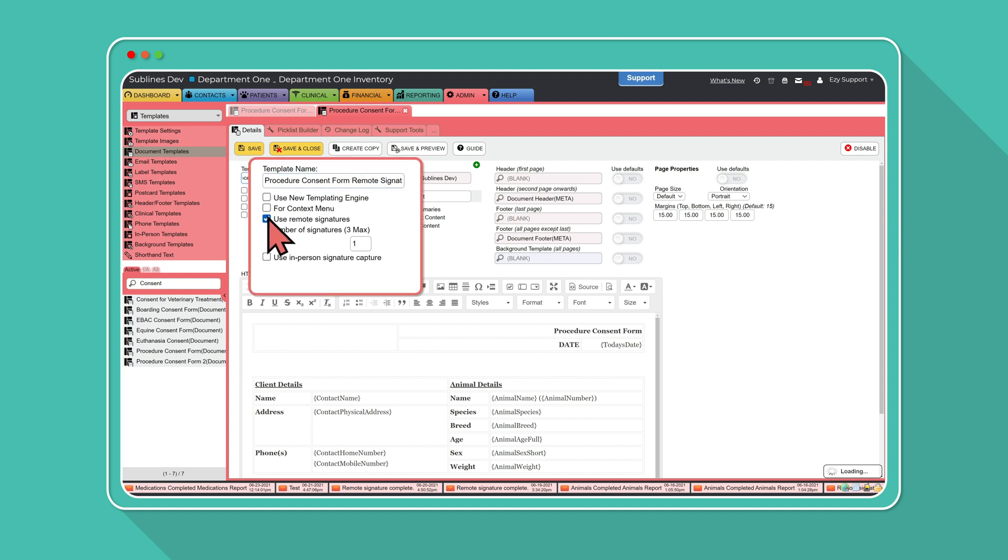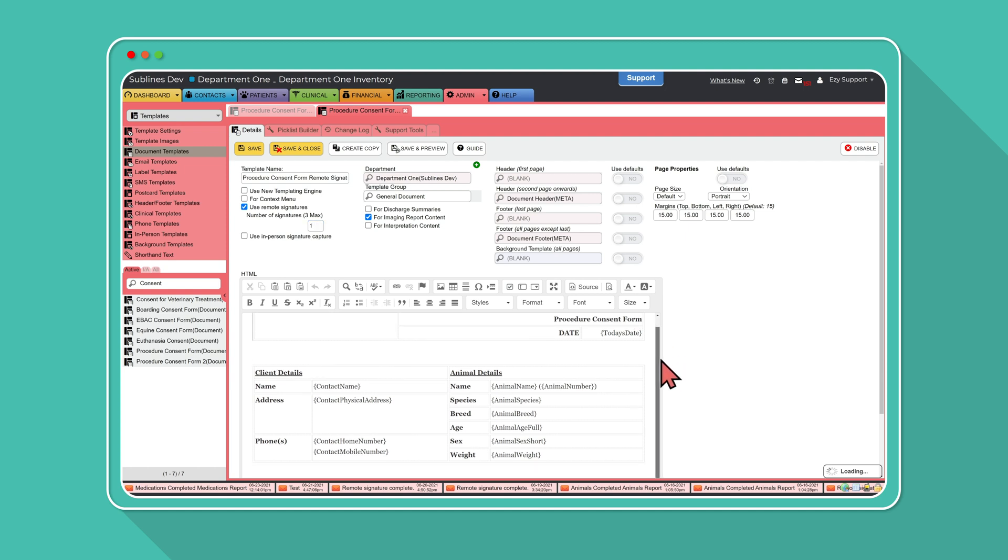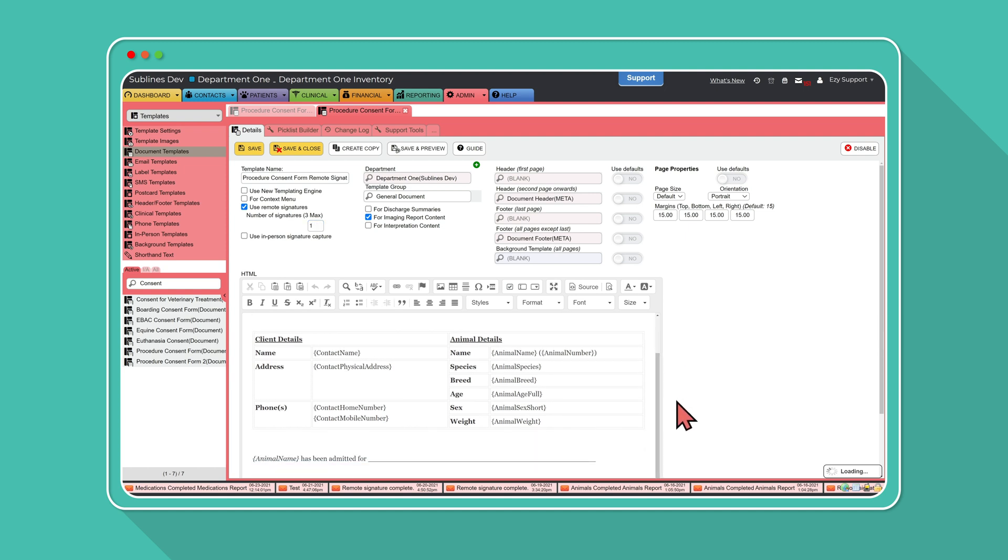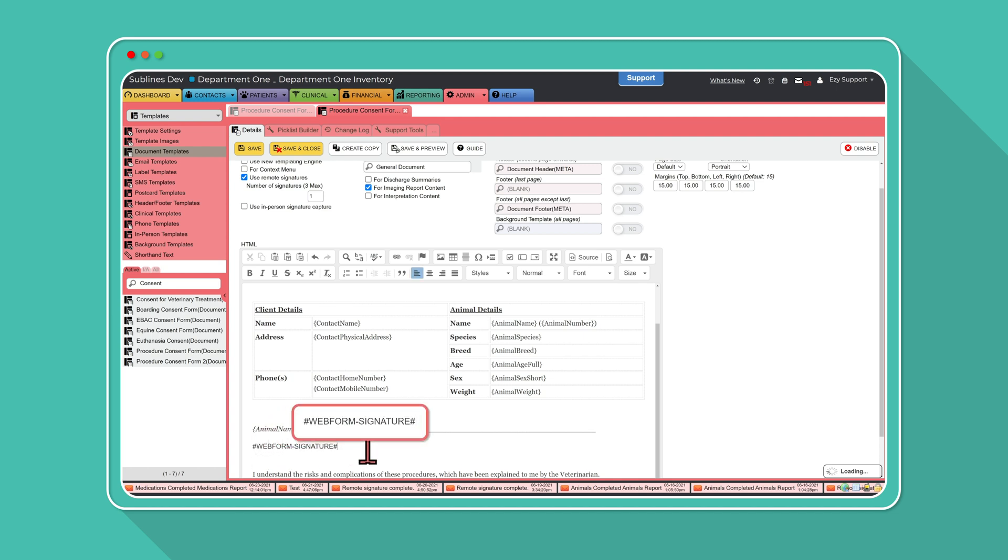Toggle on the option Use Remote Signature. Next, simply enter in the number of signatures that will be required within the document. Following that, you will need to add the template variable WebFormSignature wherever you are needing a digital signature on the document. Then press Save.